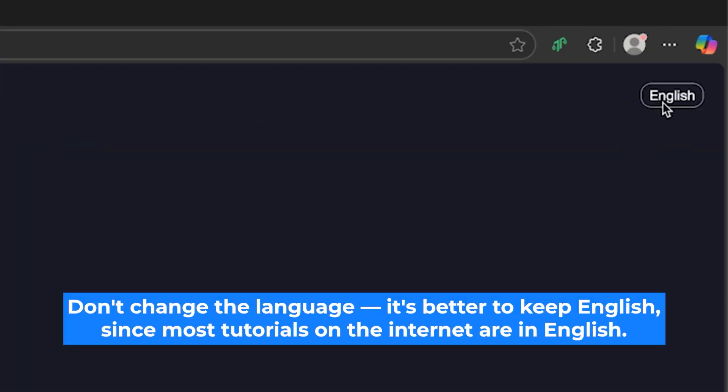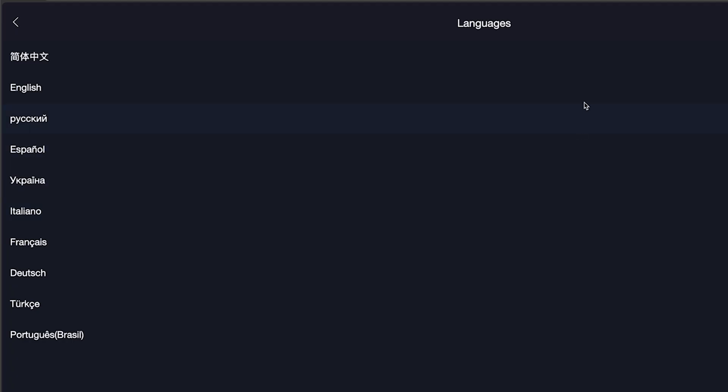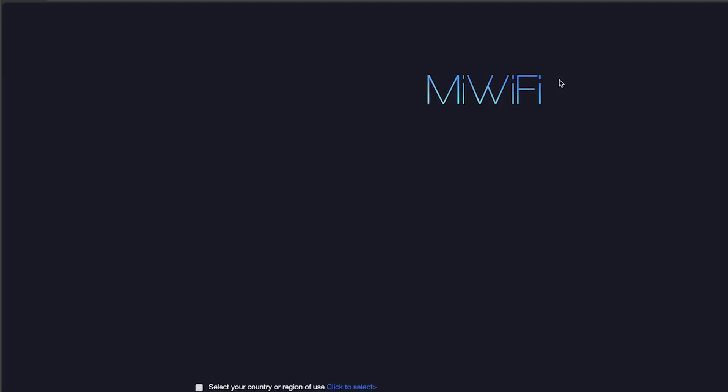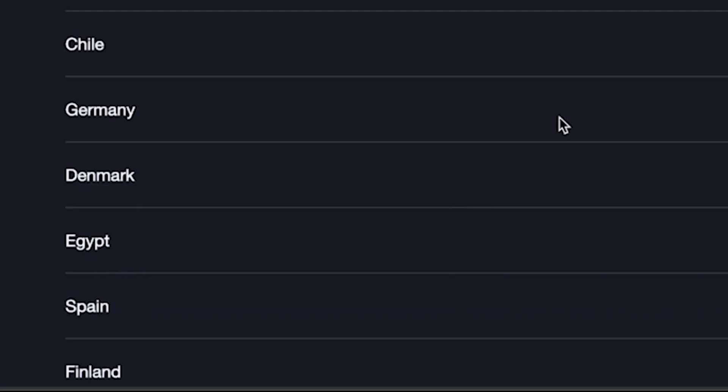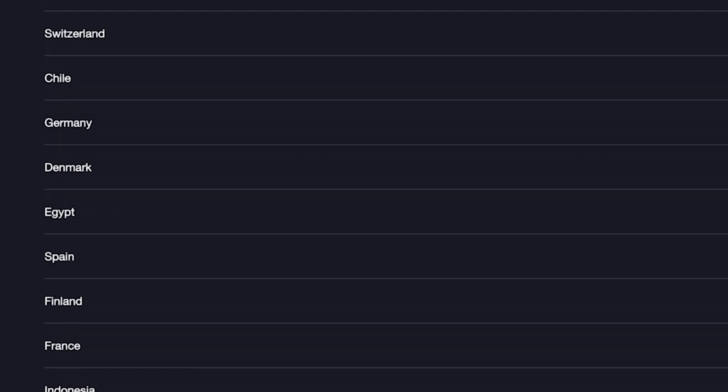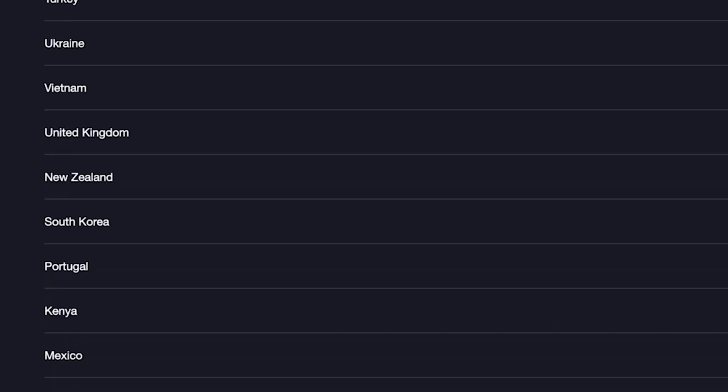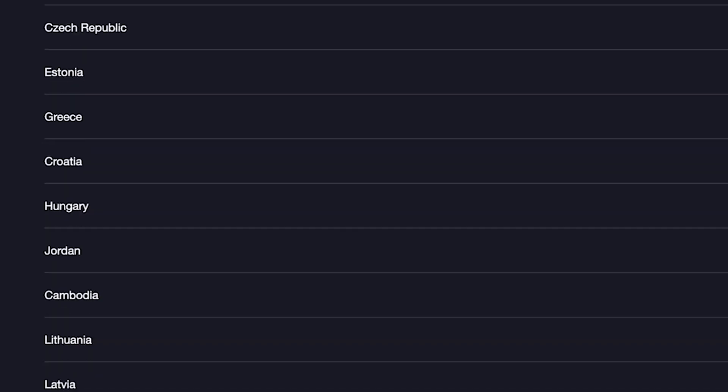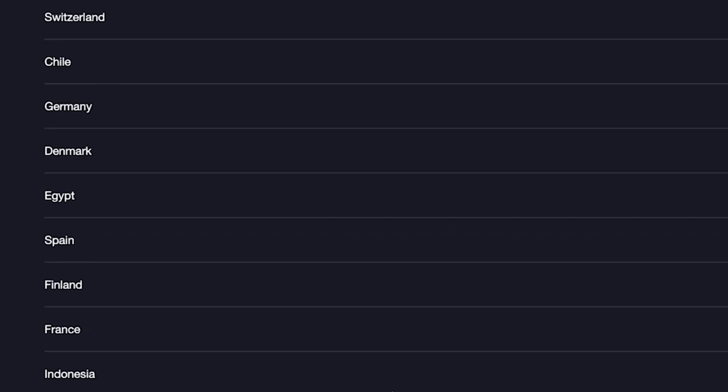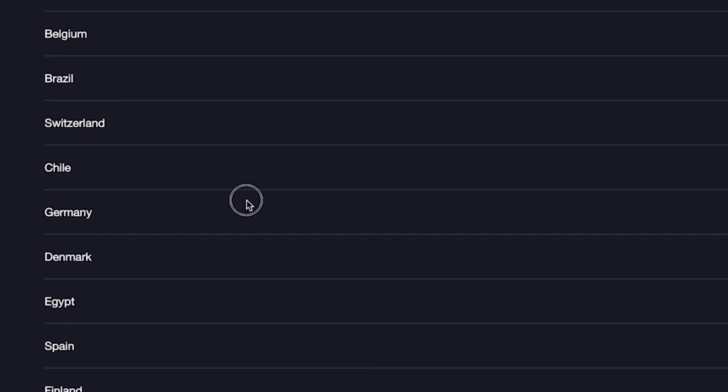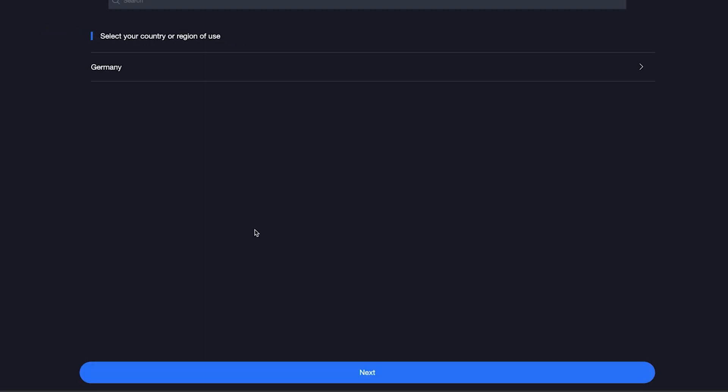So, on the first page right here you need to select the router language. I'll leave English. Next, check these boxes right here and click here to select your country or region. If you don't see your country, you can choose any option. Once you've selected your country, click next.